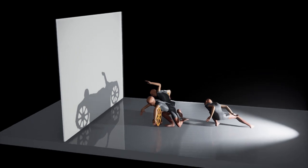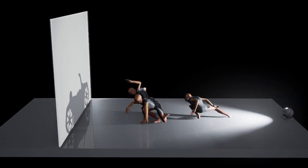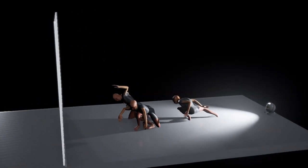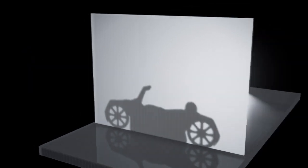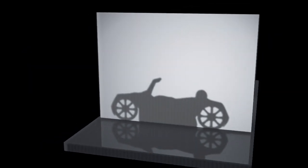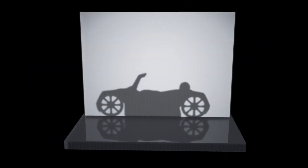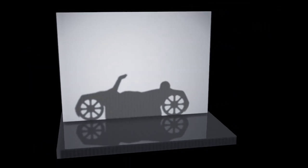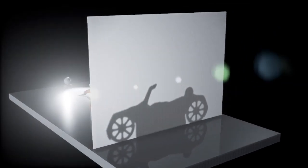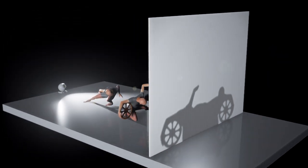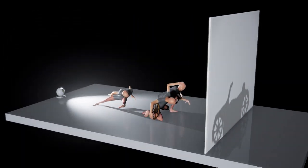The second objective is plausibility. The actors should be able to pose according to the results. The plausibility involves joint limits, physical stability, and self-collision.